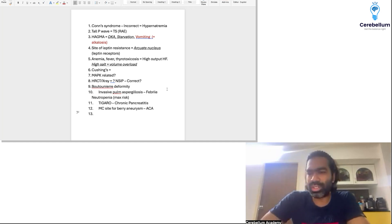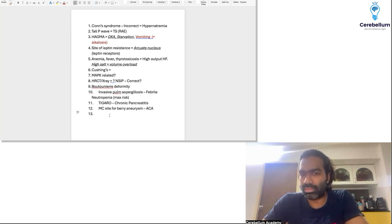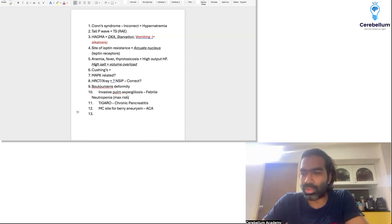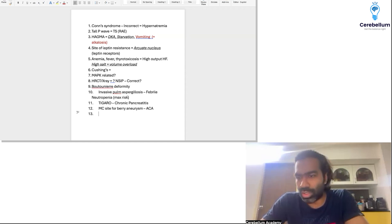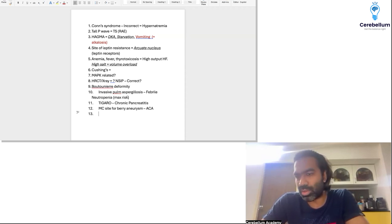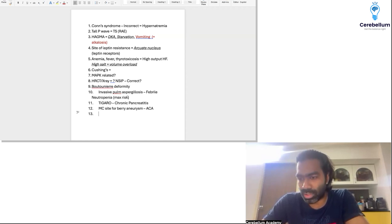In Conn syndrome, do you see hyponatremia? Not really. Sodium absorption is increased, but you don't practically see hyponatremia in Conn syndrome for various reasons discussed in class. The typical features are hypertension, alkalosis, and hypokalemia — not hyponatremia. That's not a common feature of Conn syndrome.